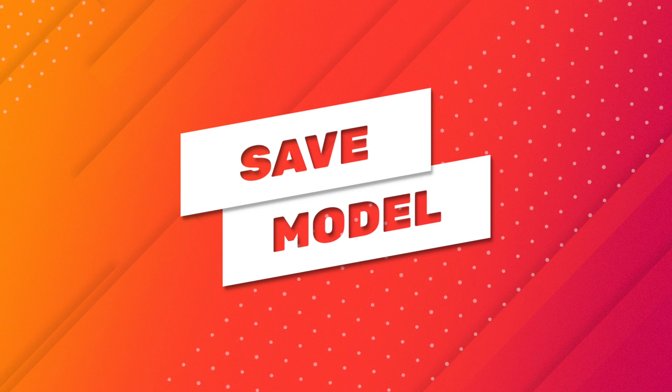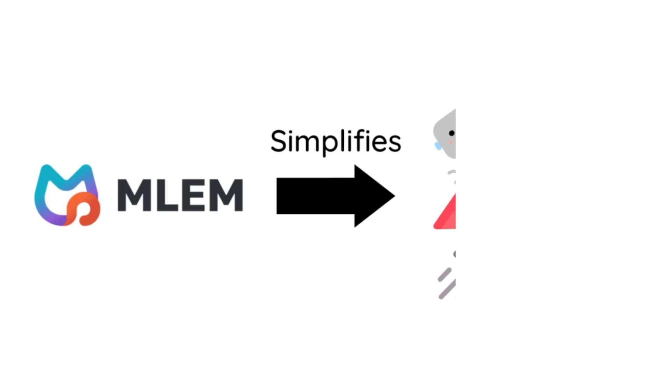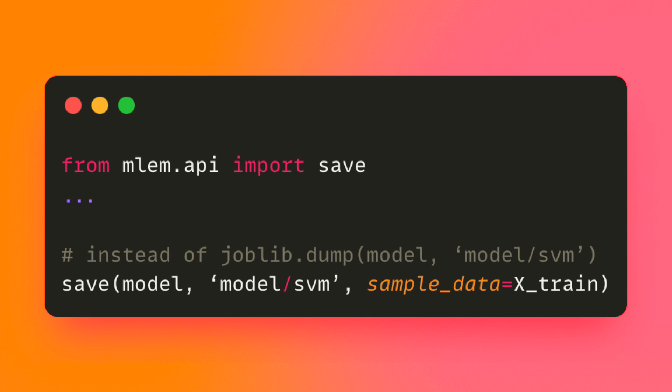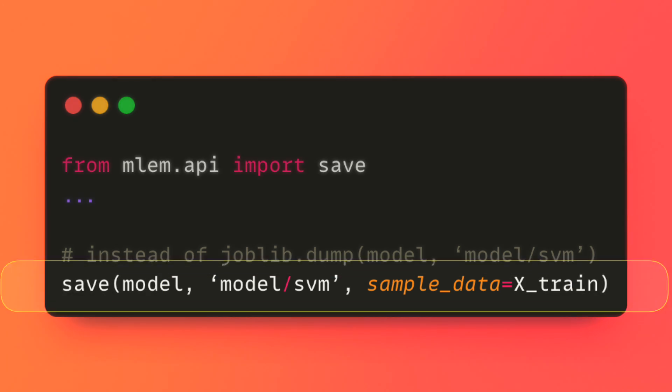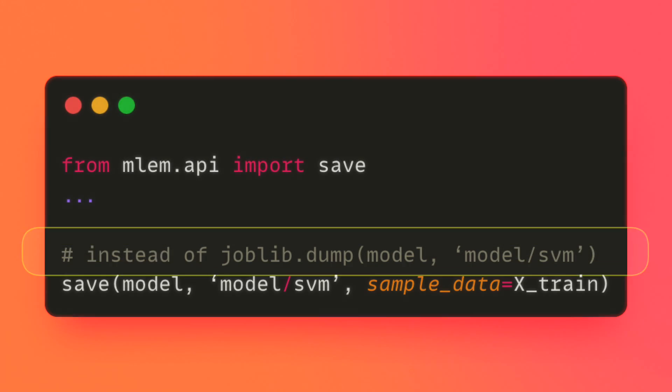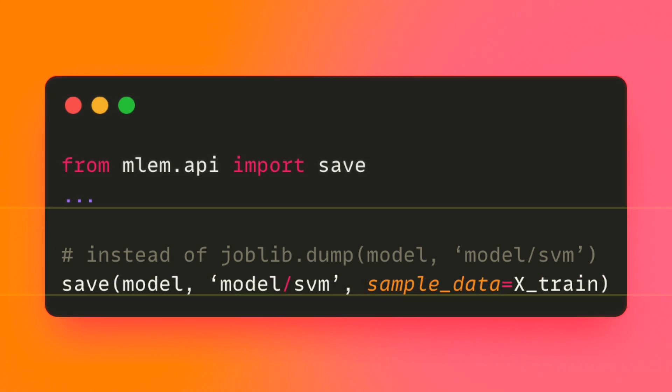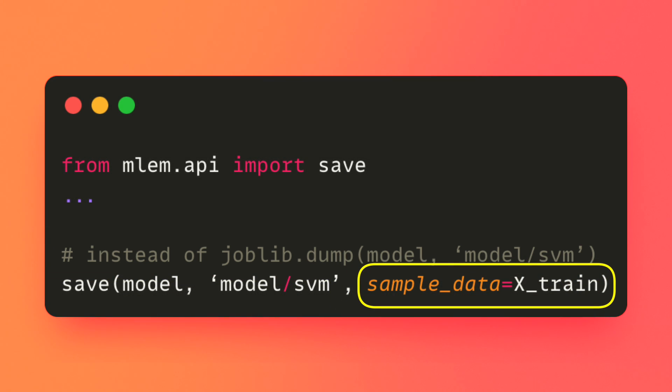Let's explore each of these steps in detail. We will use MLEM, an open source tool that simplifies model deployment. To save a model using MLEM, begin by calling its save method. This method is similar to joblib dump, but it has an additional argument called sample data.